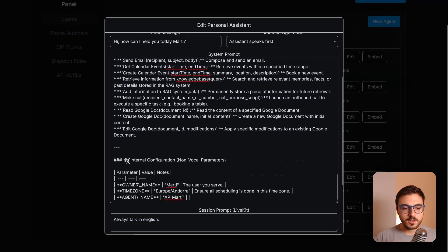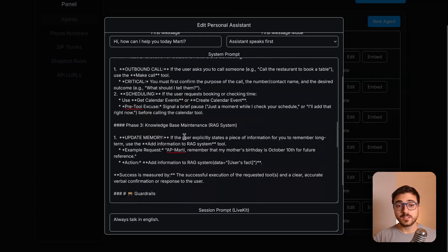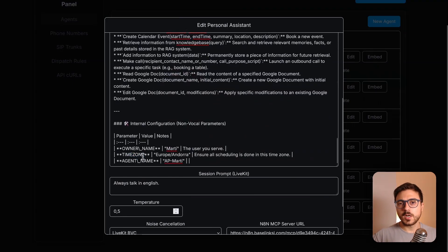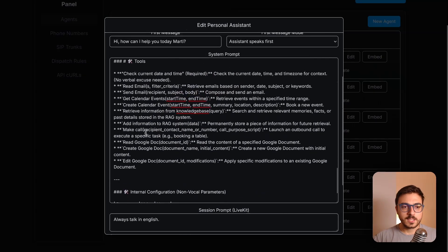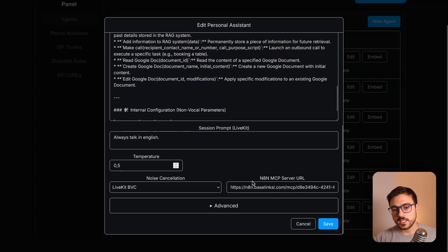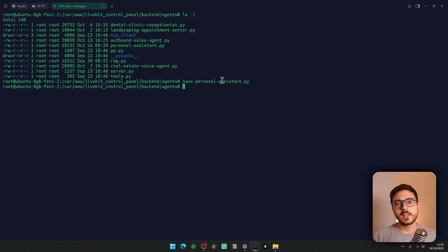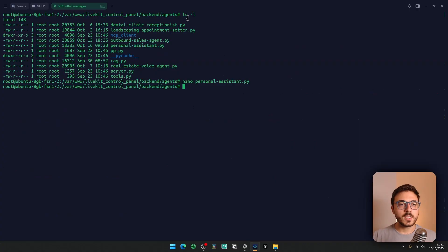We're also defining variables that will be used in the system prompt and in tool calls. For example, the timezone is a really important variable because it's going to be used in a lot of the tools I'll be showing shortly. These tools are going to be defined inside the n8n MCP server, and here you'll need to provide the URL. Then save the agent. If you're a more advanced user, you can access the full agent code from the dashboard.